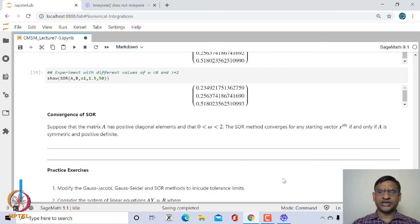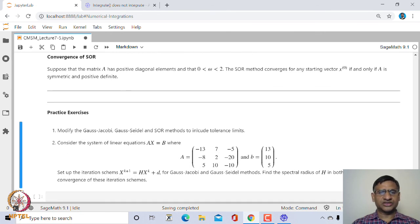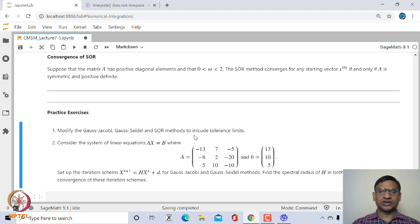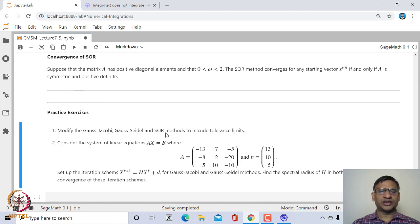Let me leave you with a few exercises. First, create a subroutine to check whether a given matrix is strictly diagonally dominant. Second, the subroutines we created use a fixed number of iterations as the stopping criterion; you could also include a tolerance limit based on the norm of the difference between two successive iterates — if this norm is less than some predefined threshold, you stop using a while loop. Third, consider a given system of linear equations, write the iteration scheme, find the spectral radius of H, and check whether the system converges.